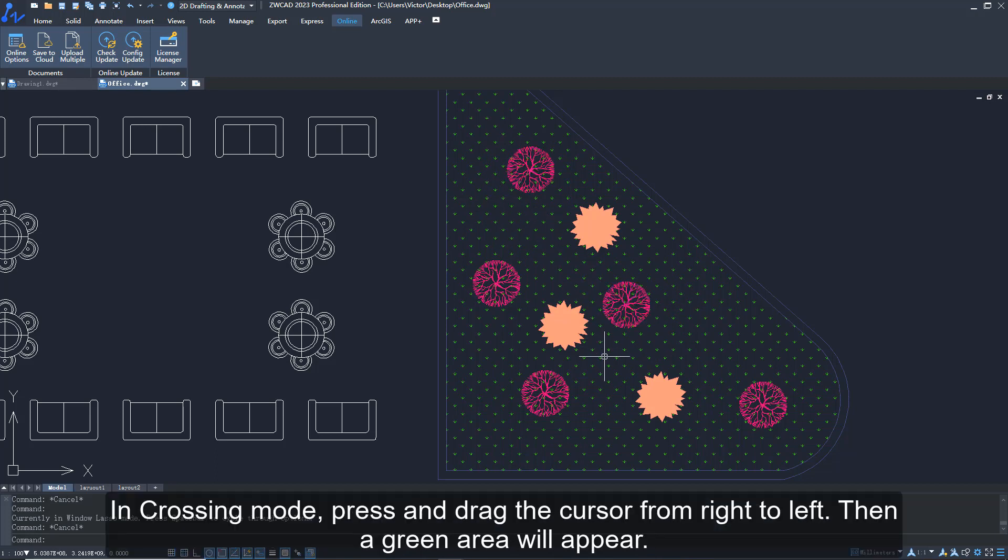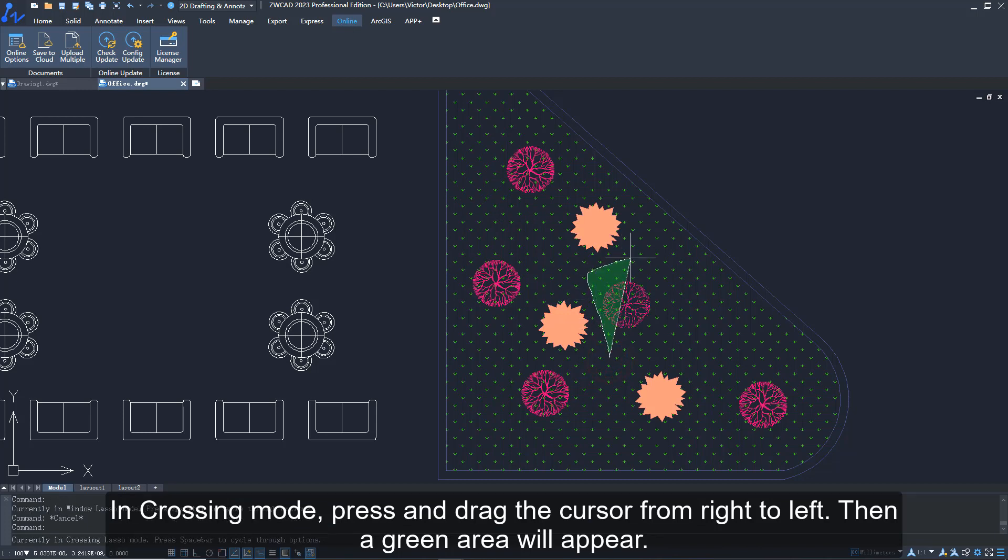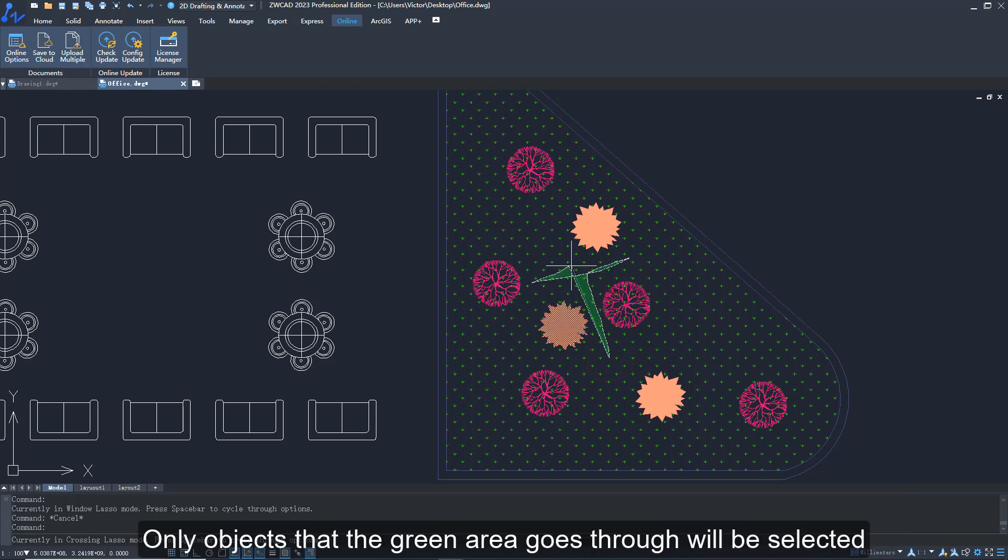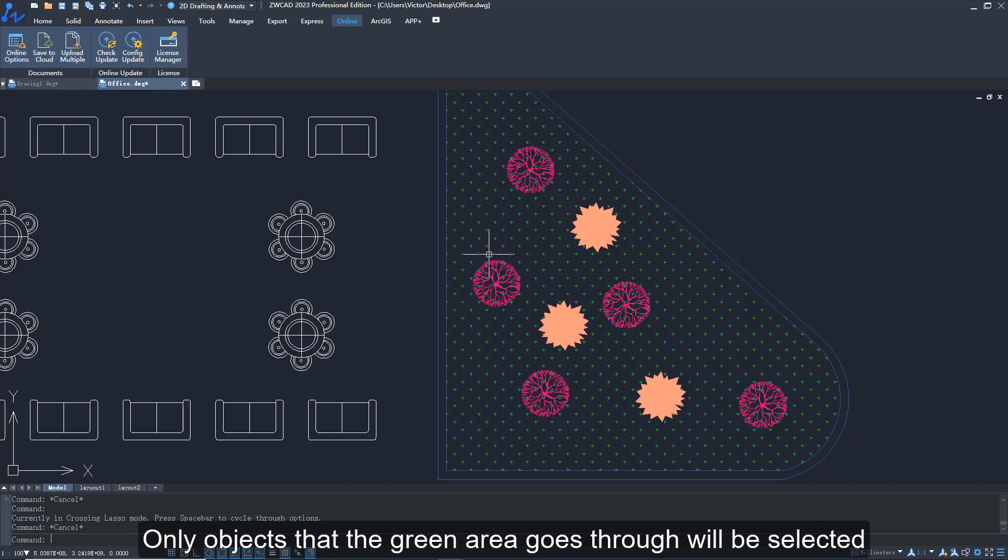In crossing mode, press and drag the cursor from right to left. Then a green area will appear. Only objects that the green area goes through will be selected.